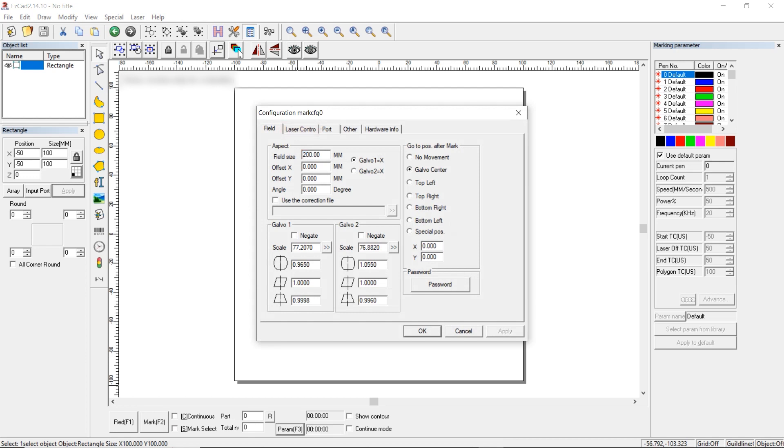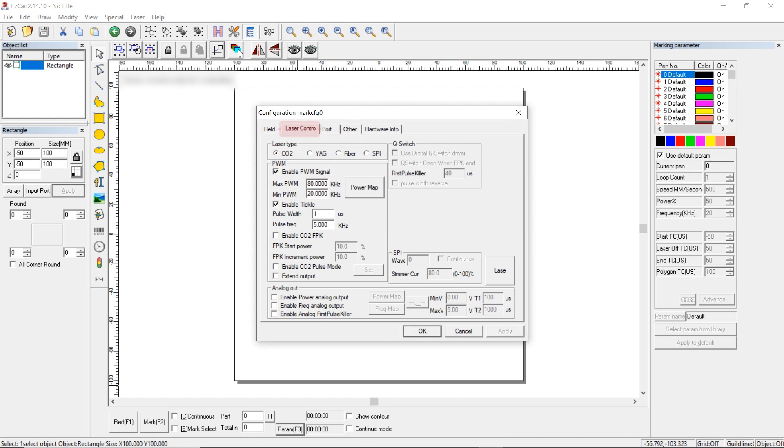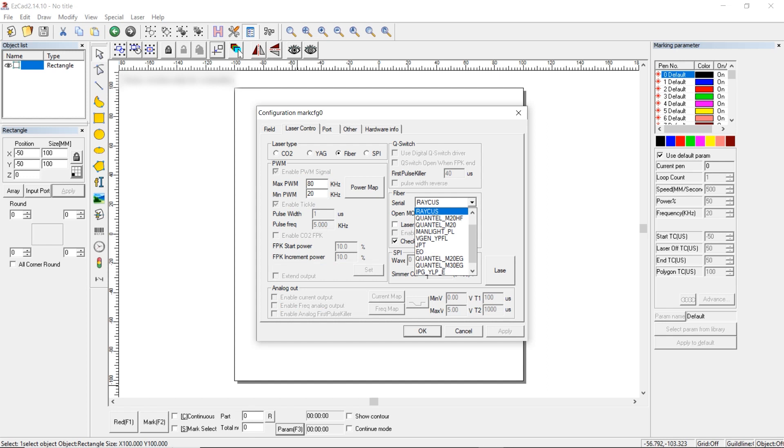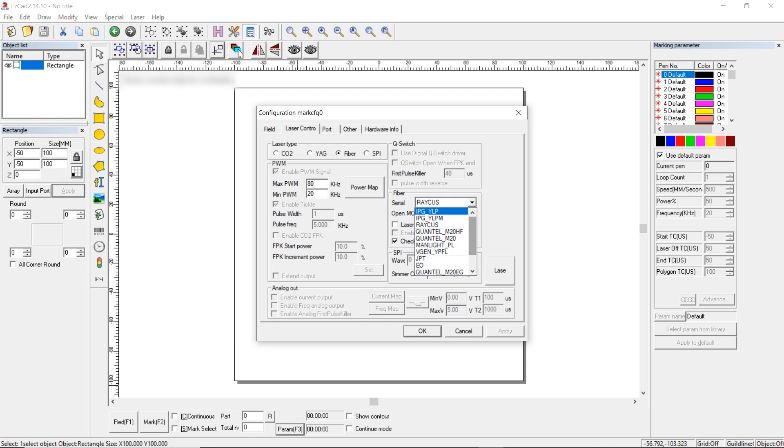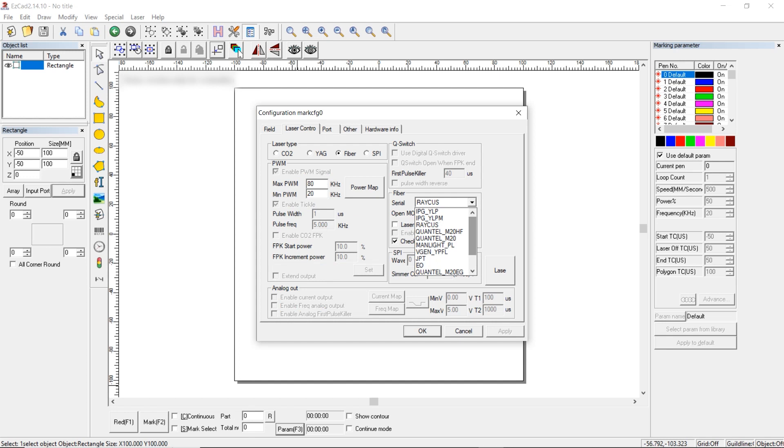Set up Galva Center. Move to Laser Control. Set Fiber and select the installed emitter type. If it is Max or Rakus, then we choose Rakus. For JPT, it is JPT. And if it is IPG, then depending on the emitter, it can be either YLP or YLPM, or IPG, YLPE.